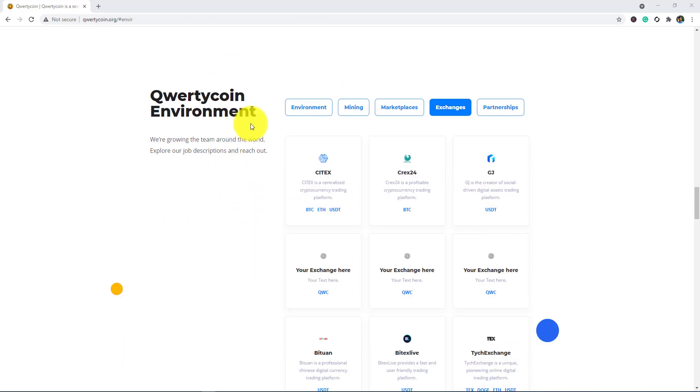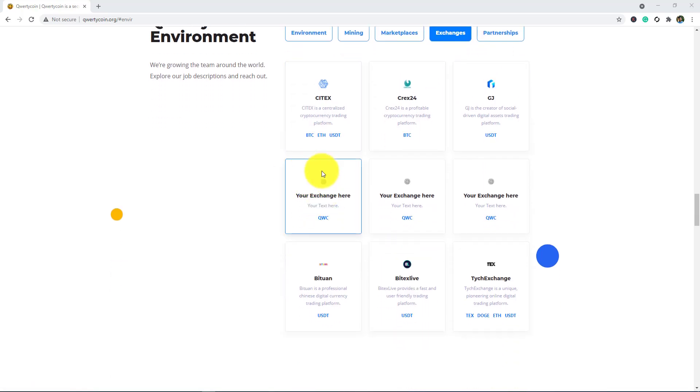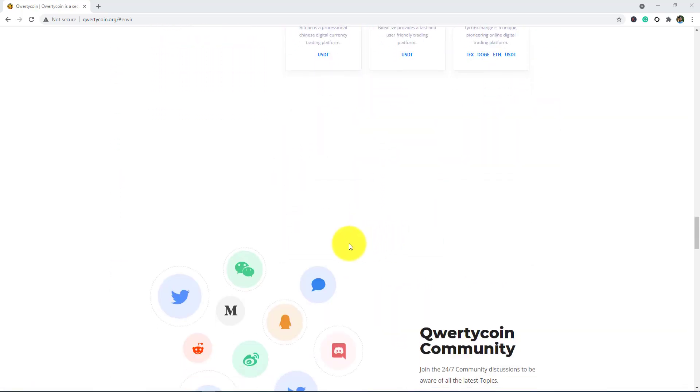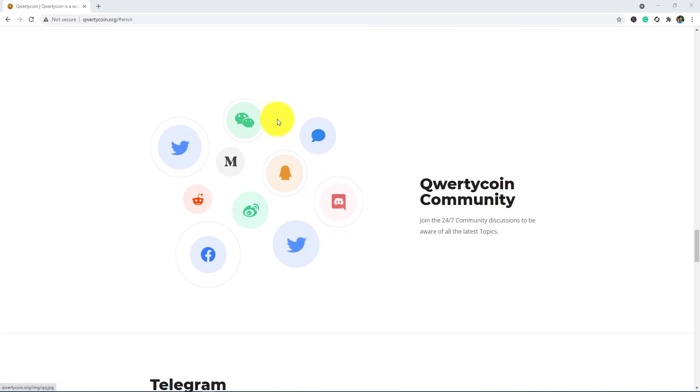Here, Qwertycoin environment. You can see their environment: mining, blockchain, marketplace, exchanges and partnerships. Here are the details, and here is their Qwertycoin community, social media platform.